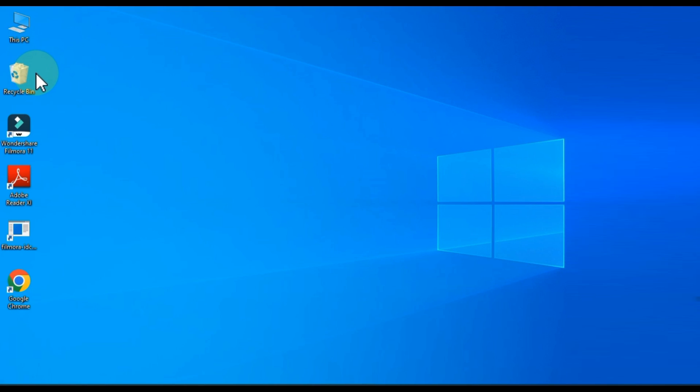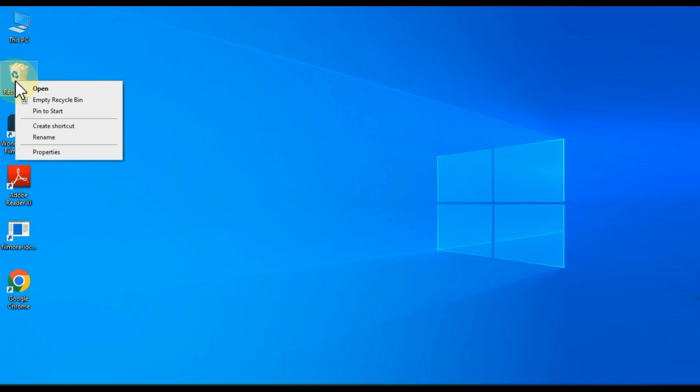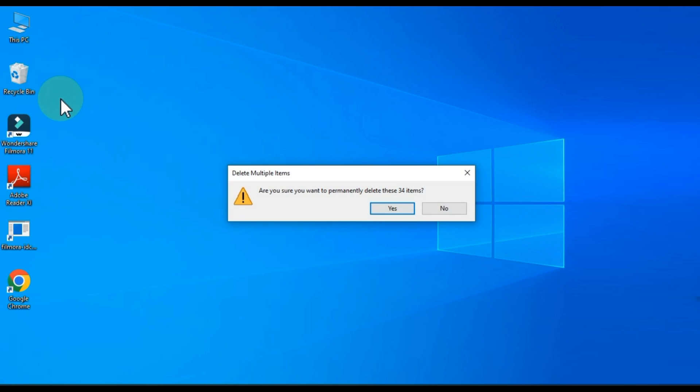Delete the files inside the recycle bin on your desktop. Right click on recycle bin and click on empty recycle bin. Yes.